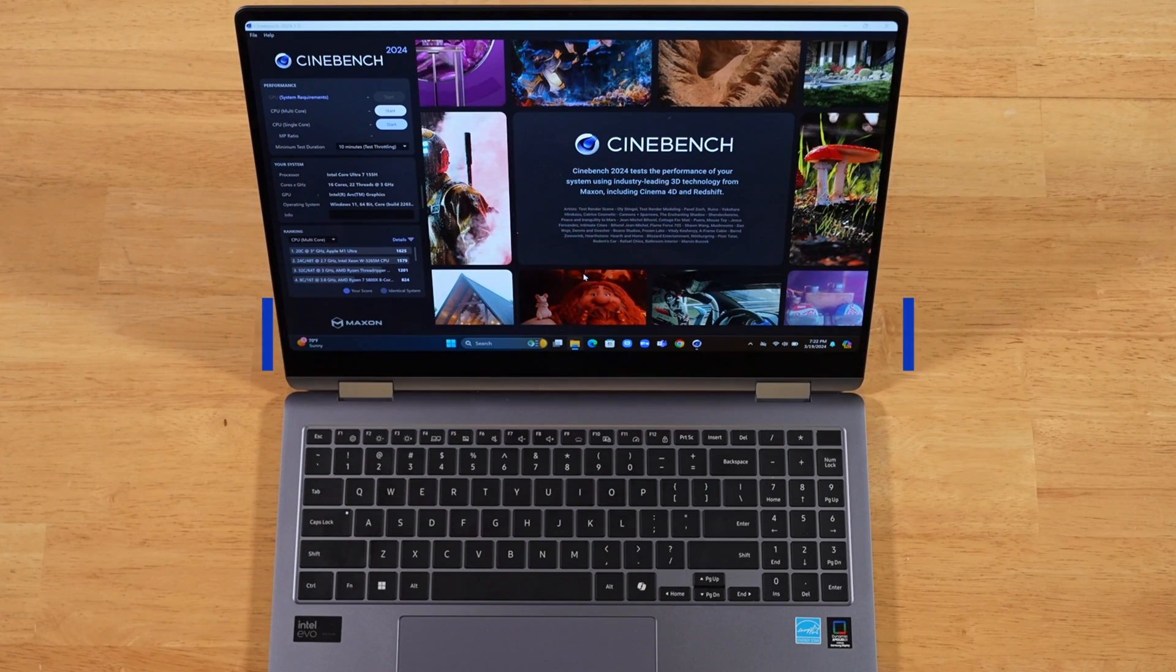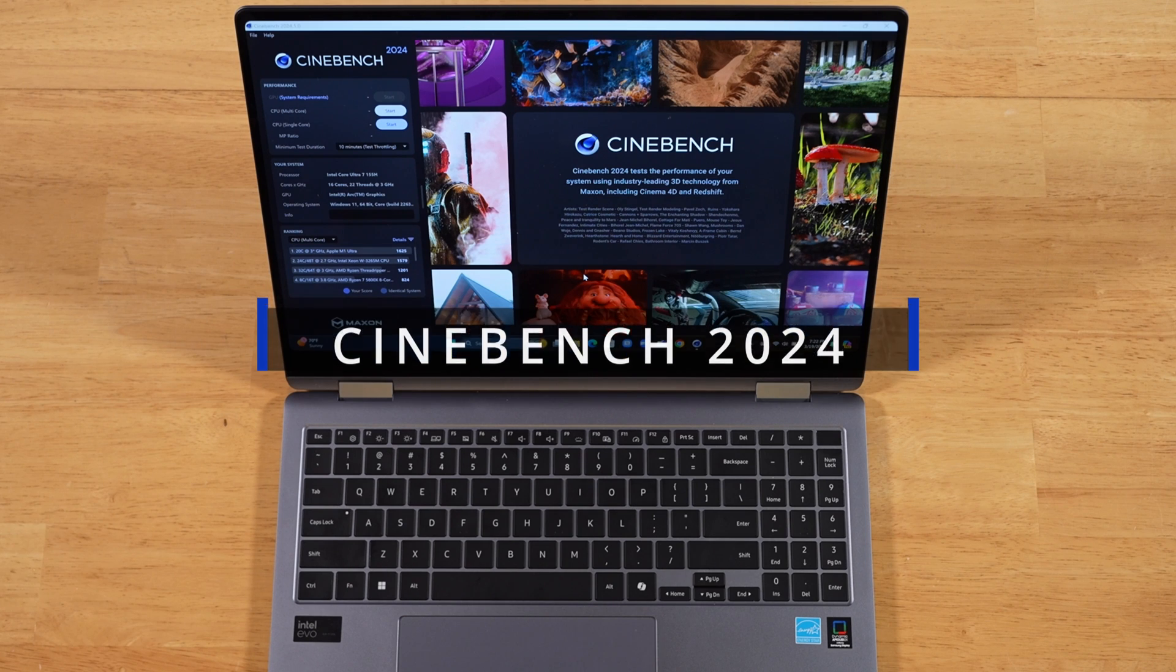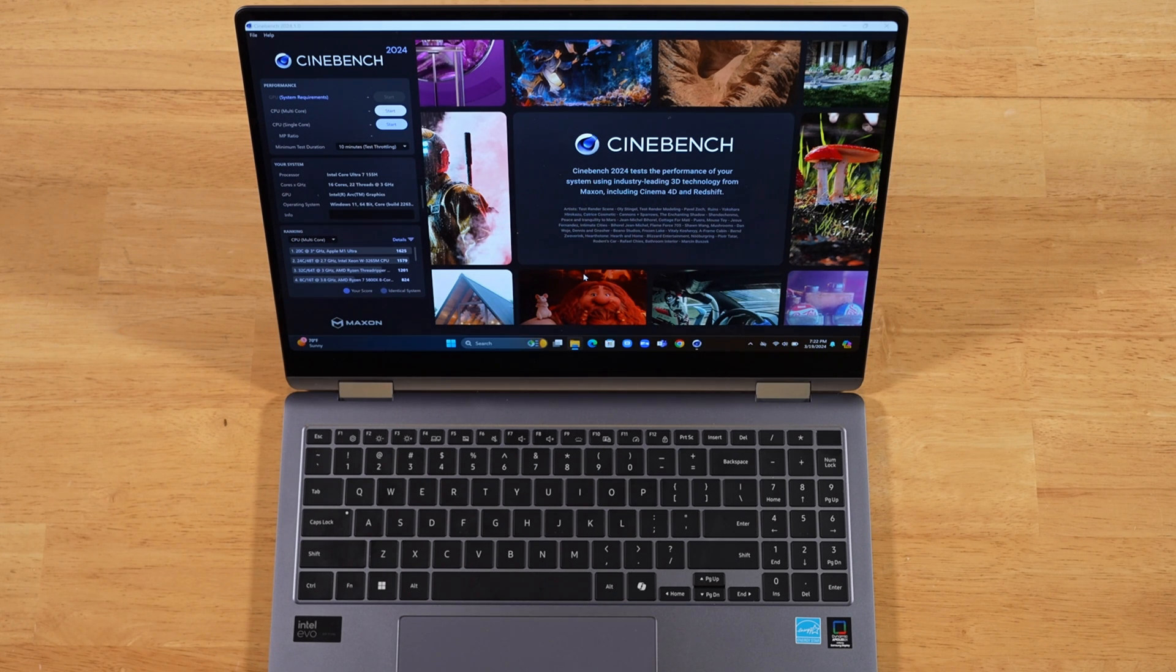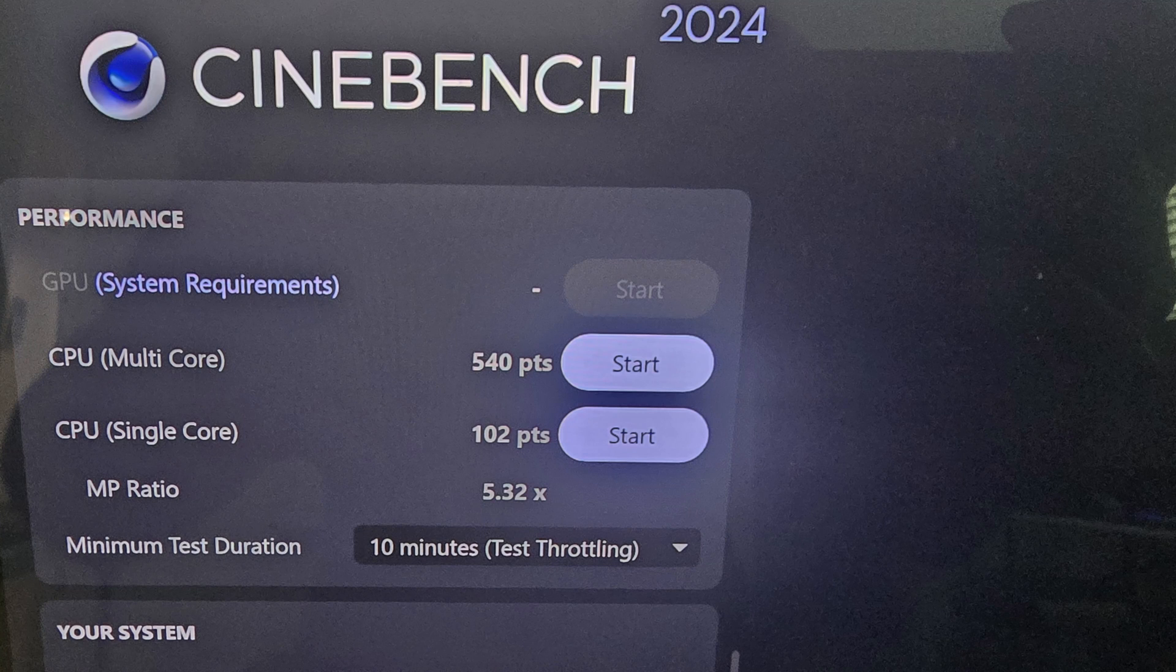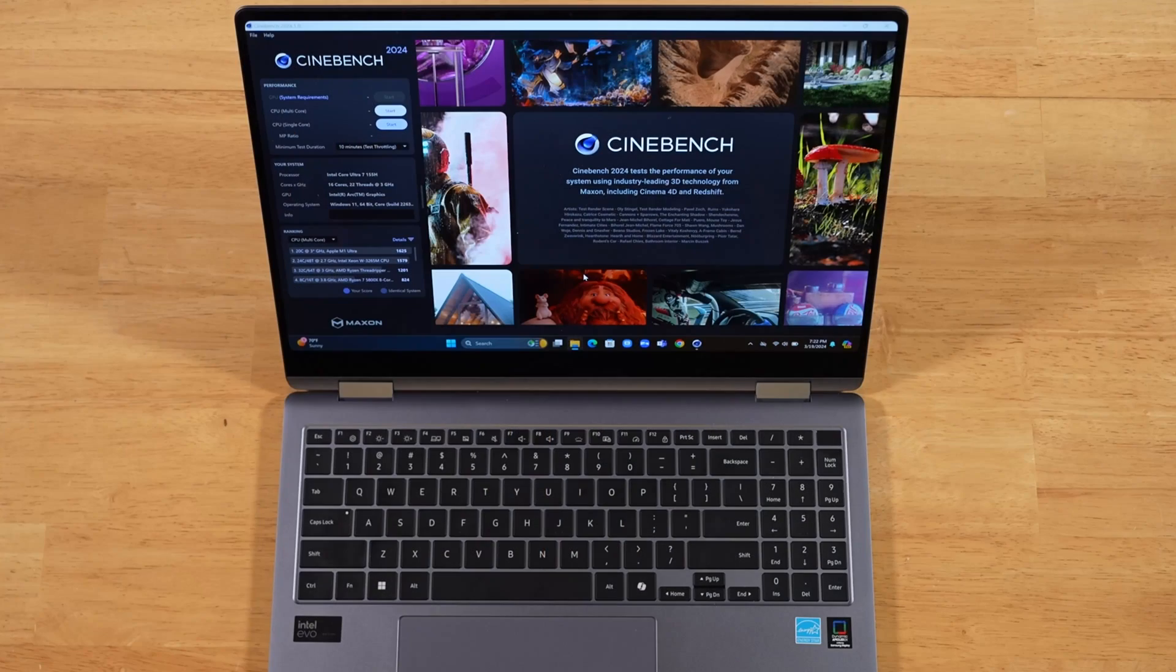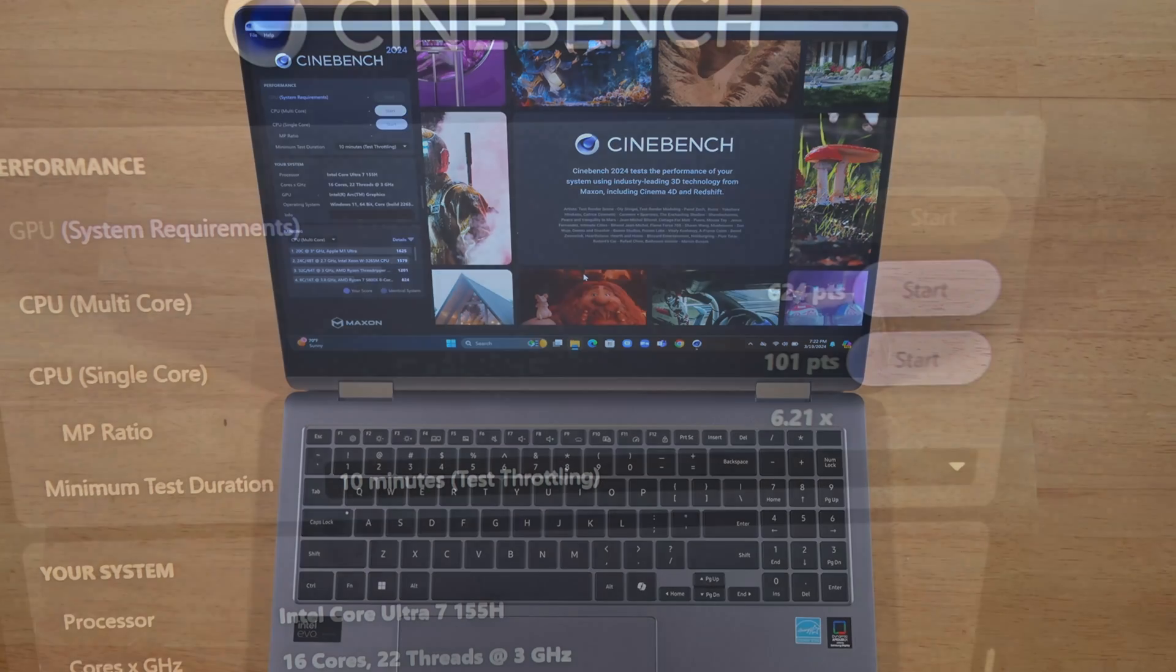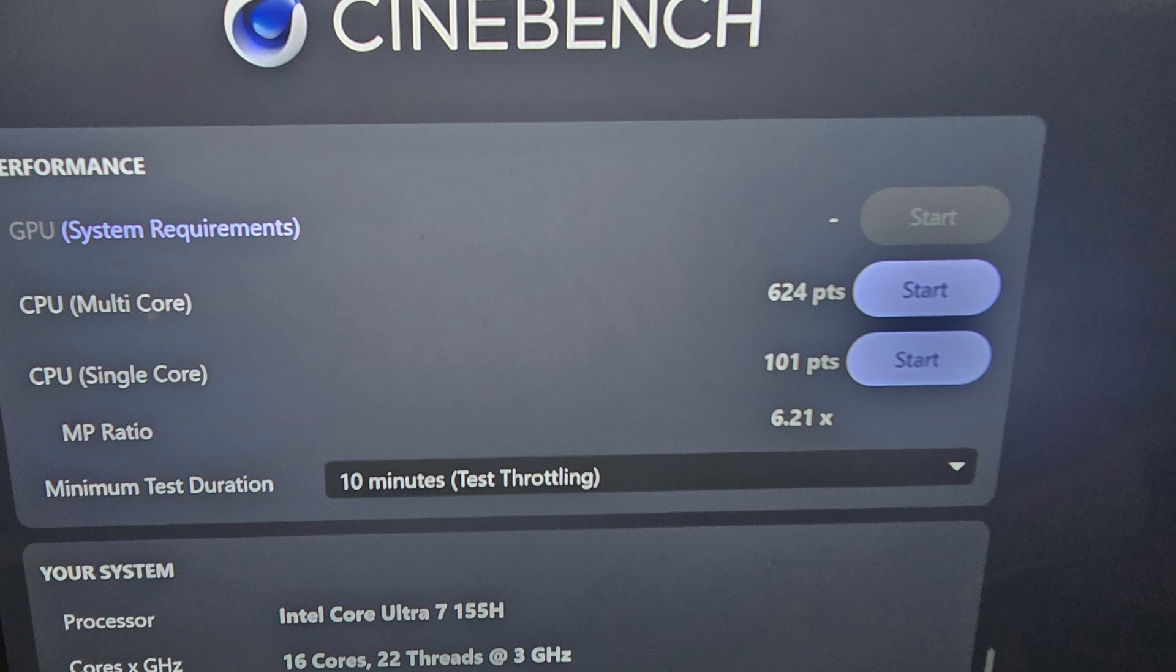Next up is Cinebench 2024, which is new for this year. And I believe this replaces version R23. The Book 3 single core CPU performance came in at 102, while the multi-core came in at 540. For the Book 4 Pro 360, the CPU single core is a slightly lower score at 101 versus the 102.